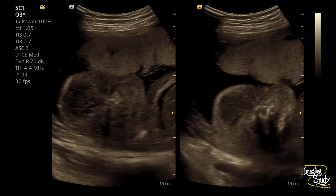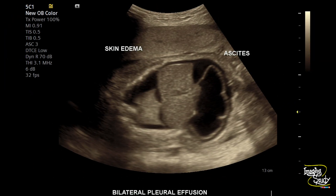Here you can see the fetal face in coronal section — it looks quite solemn, with edematous skin making a puffy face. In the thoracoabdominal region section, you can see the edematous skin, bilateral pleural effusion, flattened diaphragm, and compressed lungs. The liver is enlarged, which we will measure later. The abdomen is distended with ascitic fluid, and this is the peritoneal membrane floating within the ascitic fluid.